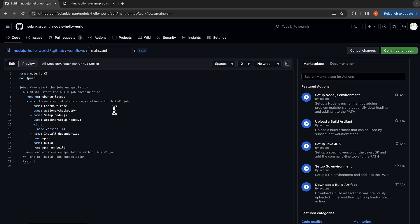Here we start the test job encapsulation. The test job needs the build job, so before we even run tests we need to run the build job first — that's why we specify the 'needs' dependency. Then again we have 'runs-on' set to ubuntu-latest, and now we define our steps.